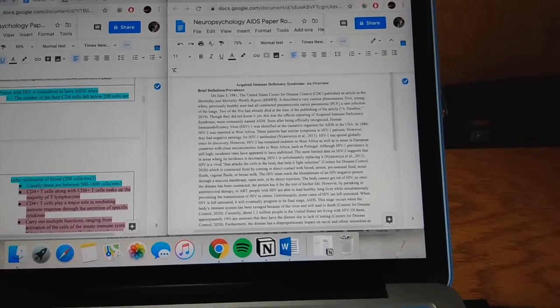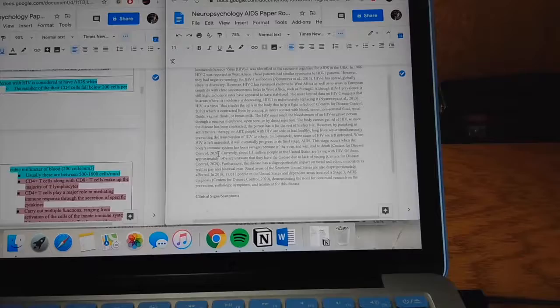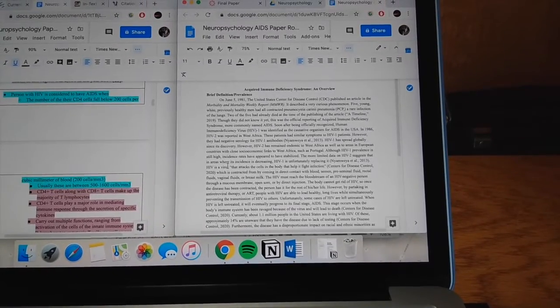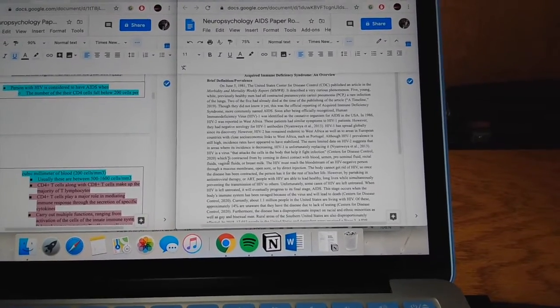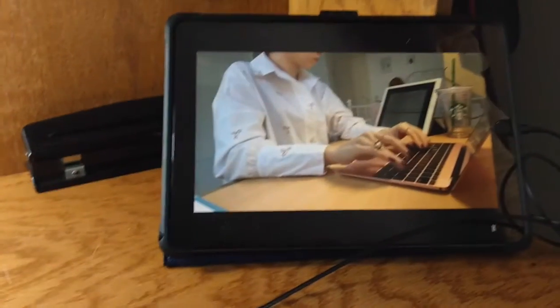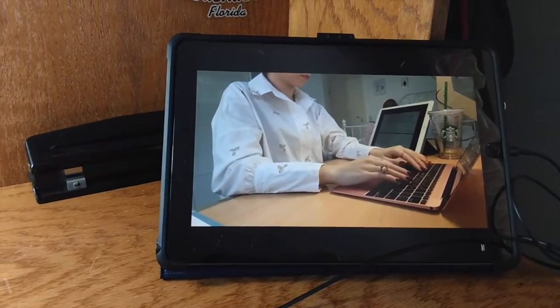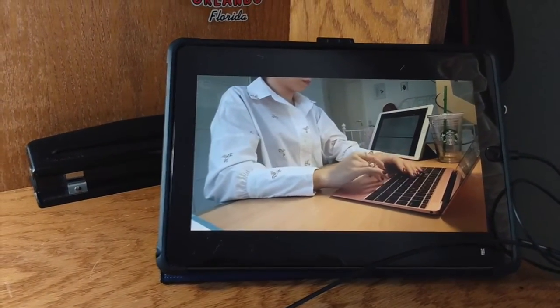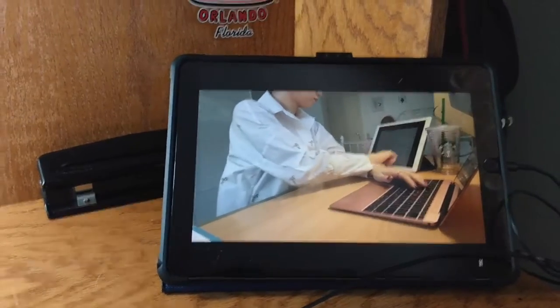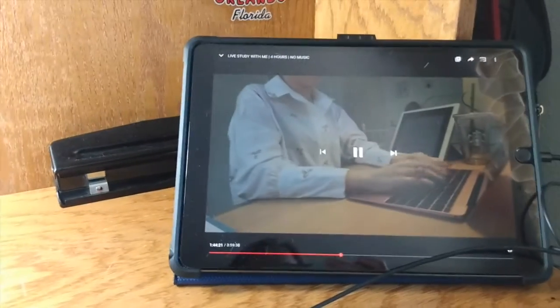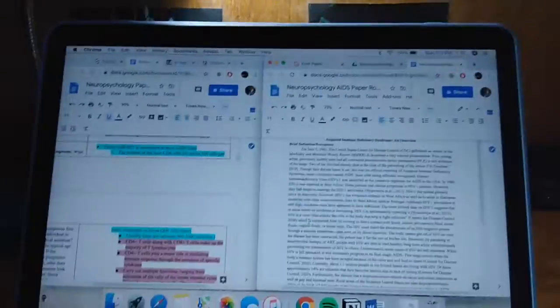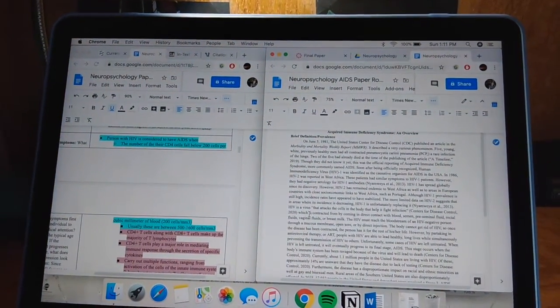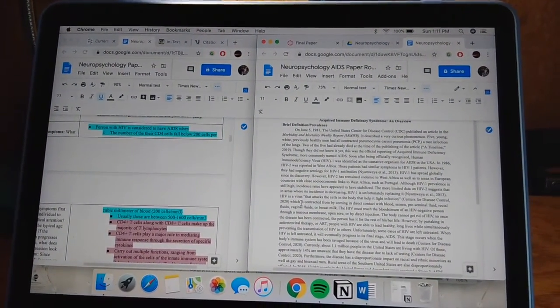Quick update I just completed my first section on the brief definition and prevalence of AIDS. And if you can hear typing in the background that's because I have this four-hour Elena Hendrick video that I'm slowly working through. Hour and 44 minutes down baby. Woohoo! I have 15 more minutes left before I get a break.